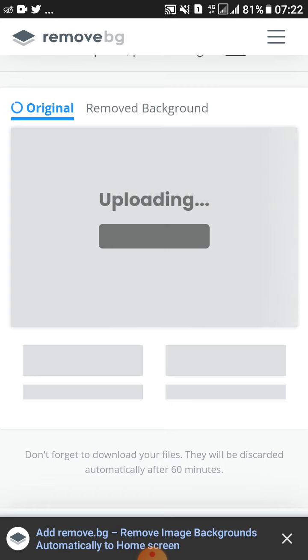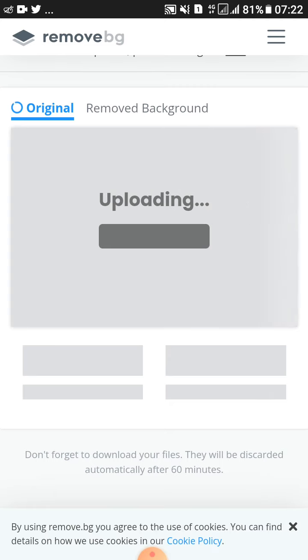Then you'll wait for it to upload as you can see. It's uploading depending on the internet connection. It will be fast if you have a faster internet connection.